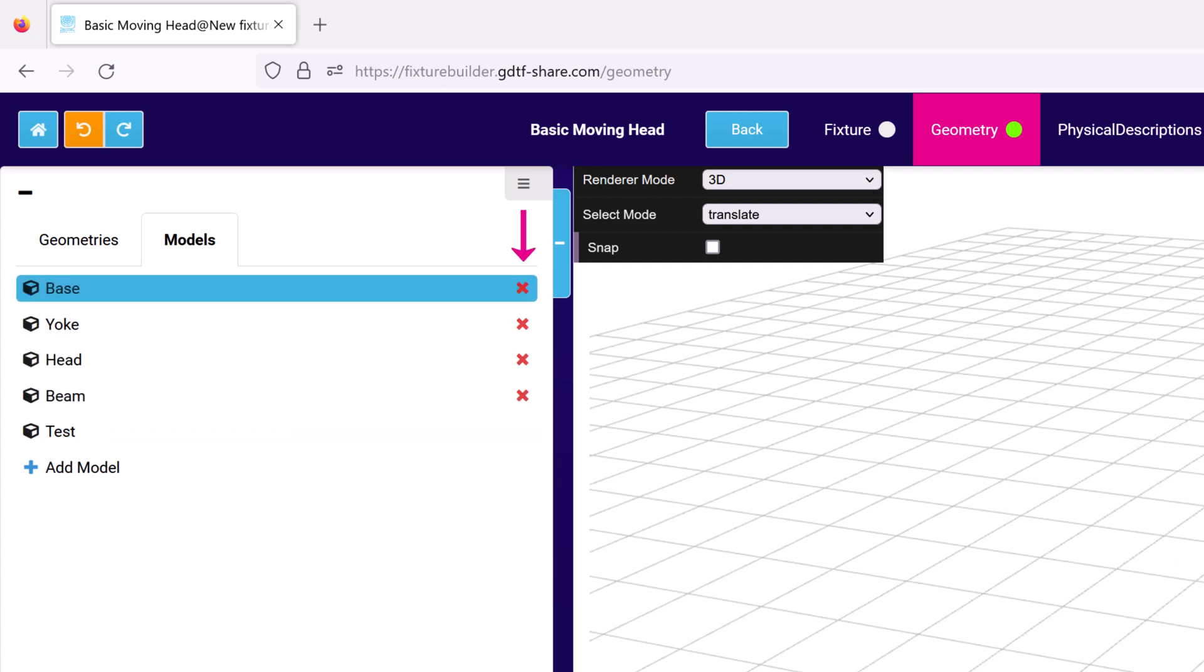You can delete models by clicking on the red cross, the same as in the geometries tab. It's important to note that any model currently being used in the geometries tab cannot be deleted, unless you first remove it from the geometries tab.